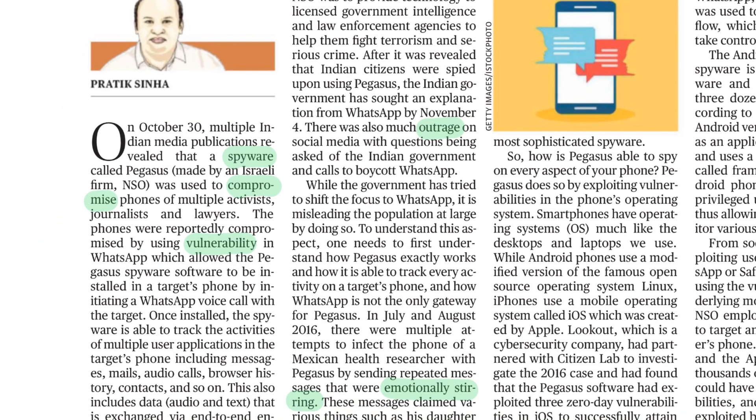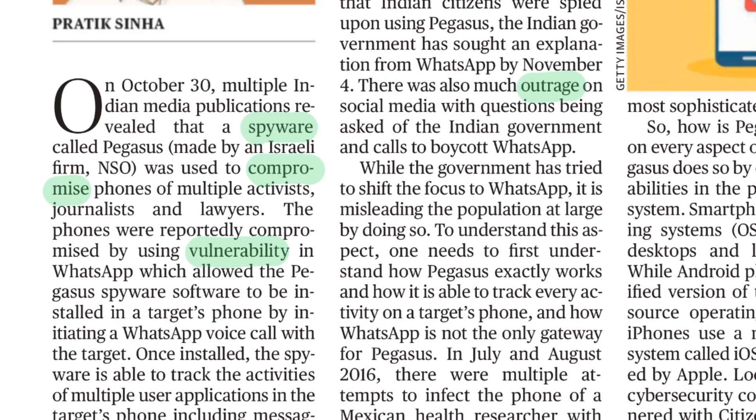The next word is spyware. Spyware basically means any software which is used for spying.